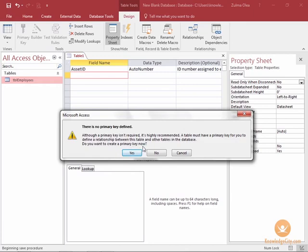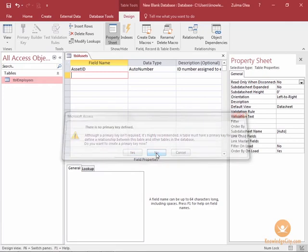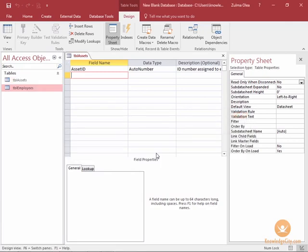If you click yes you will have an auto number field. If you choose no you can continue as is. So I'm going to choose no, continue as is.